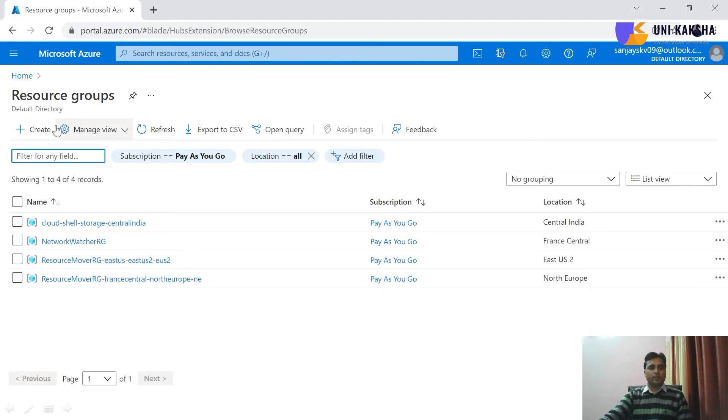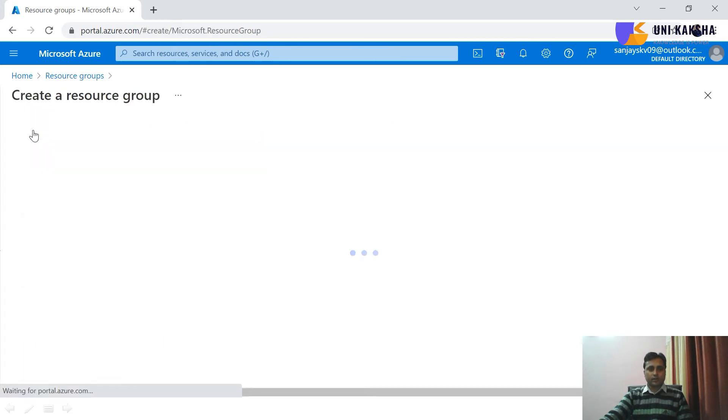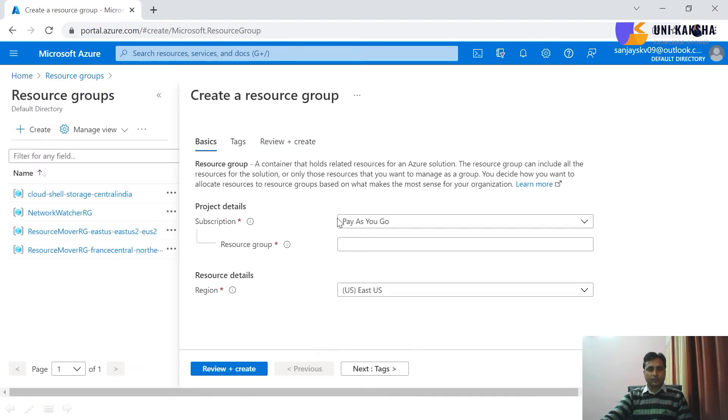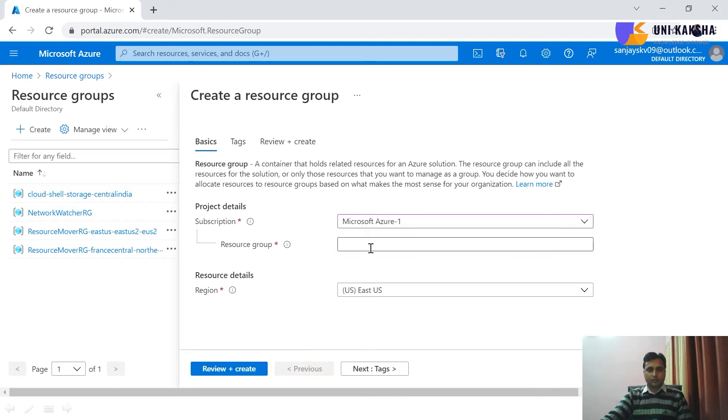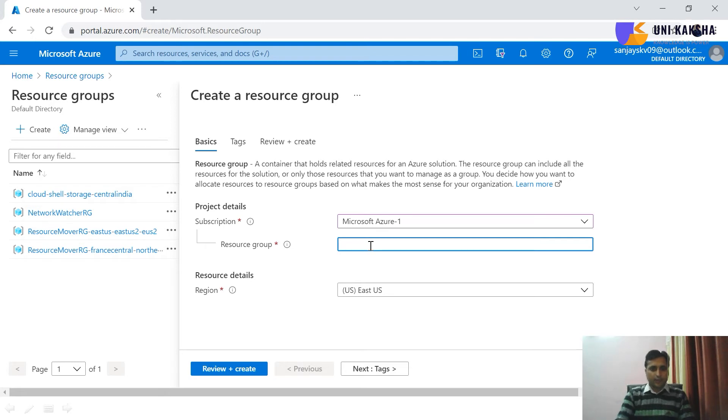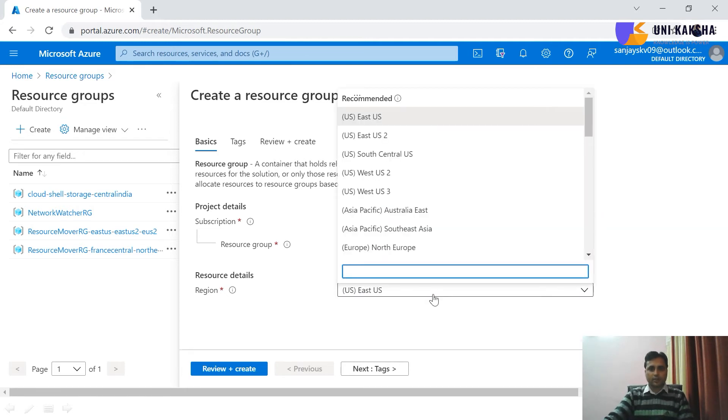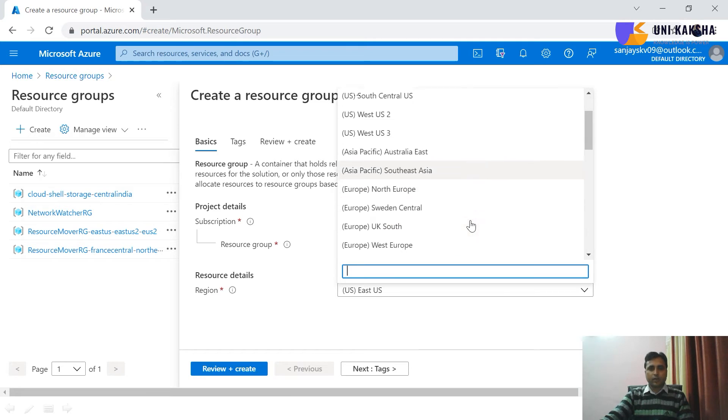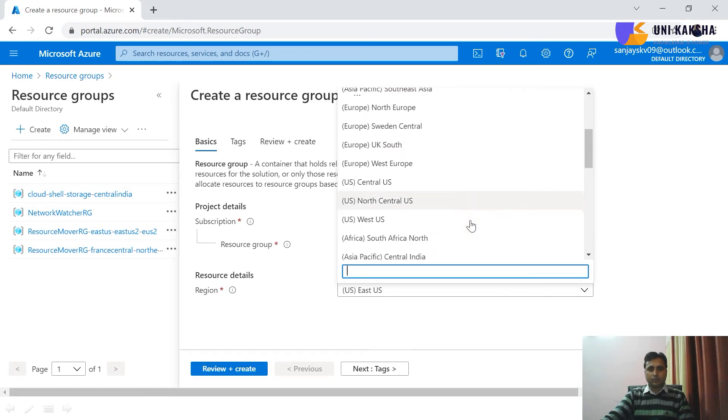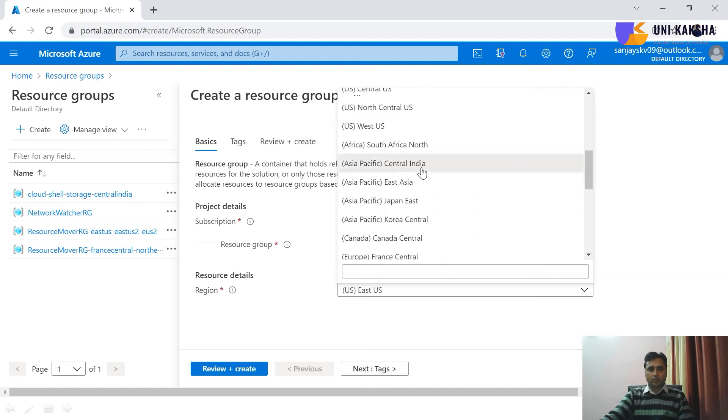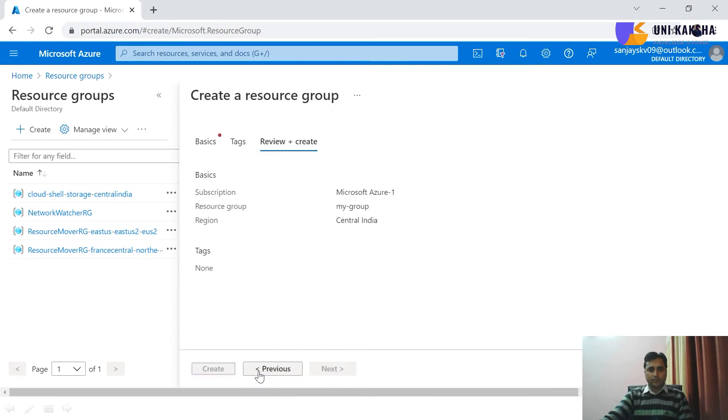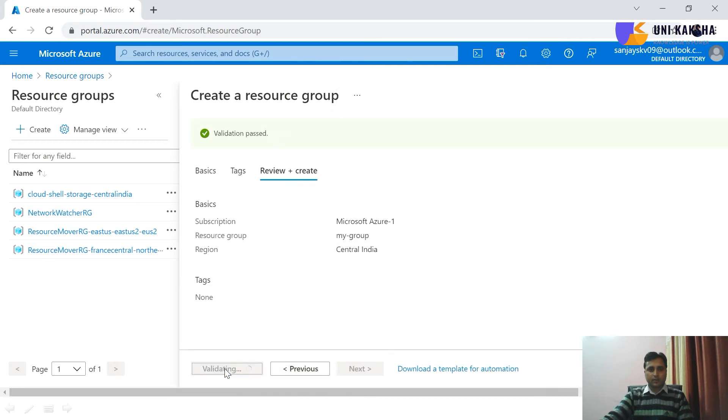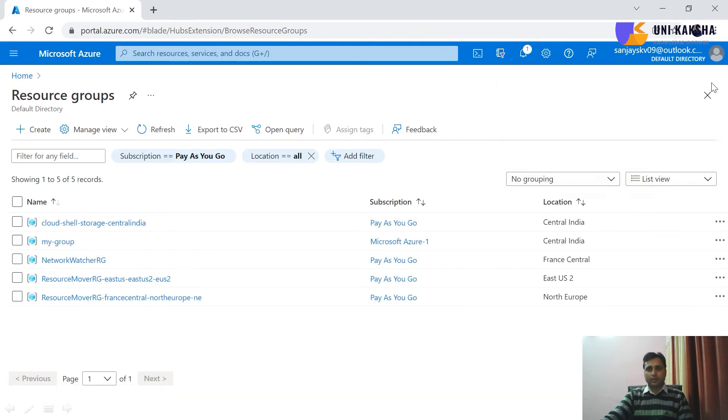So let me create a resource group, choose your subscription. Let me share a name, any name like Michael. In which region you are going to provision, this is a logical thing. You can provision any region. It's your choice. This is central India, review plus create and then create. Yeah, my resource group is ready.